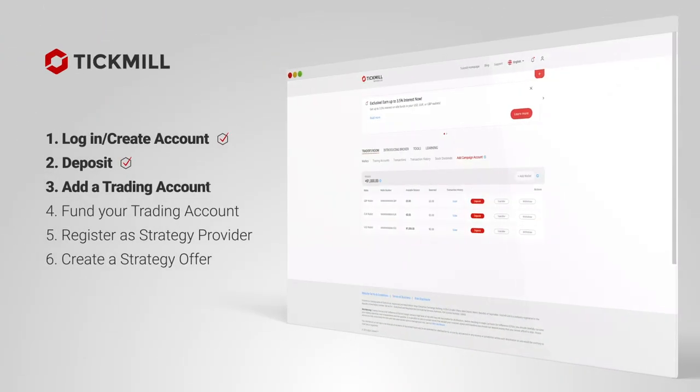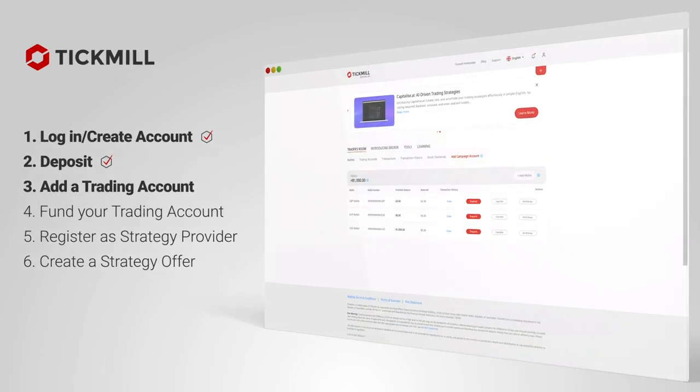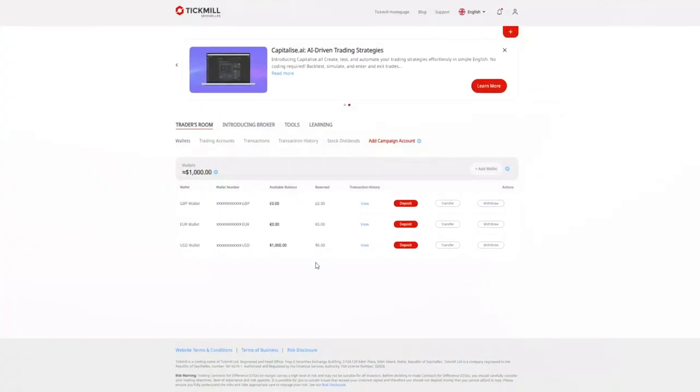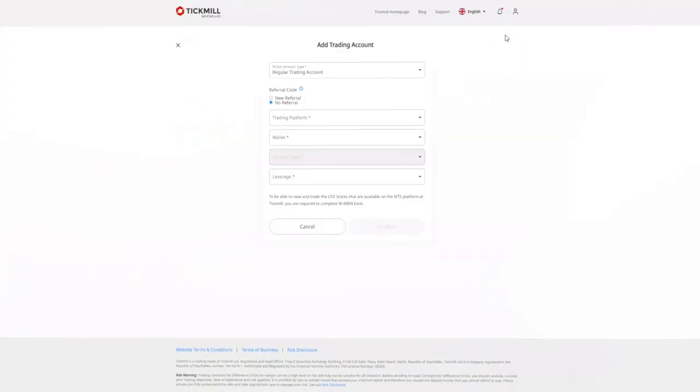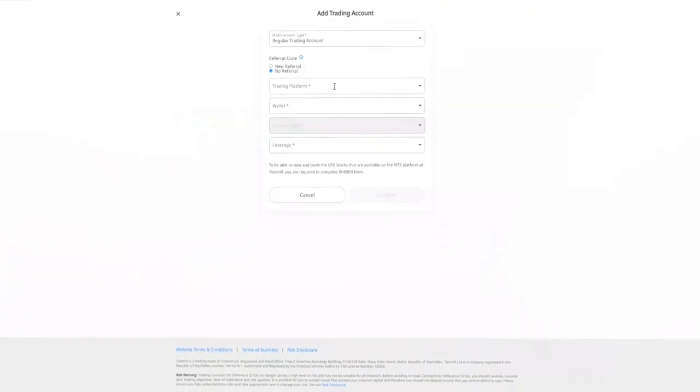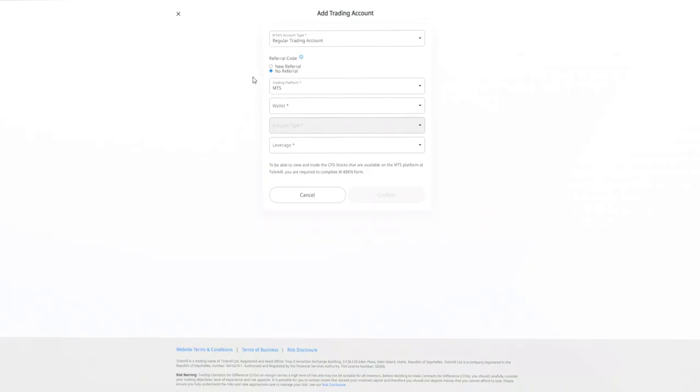Add a trading account. You'll also need a trading account. To add one, access your client area and click on the plus button on the top right corner. Choose your preferred platform, MT4 or MT5.